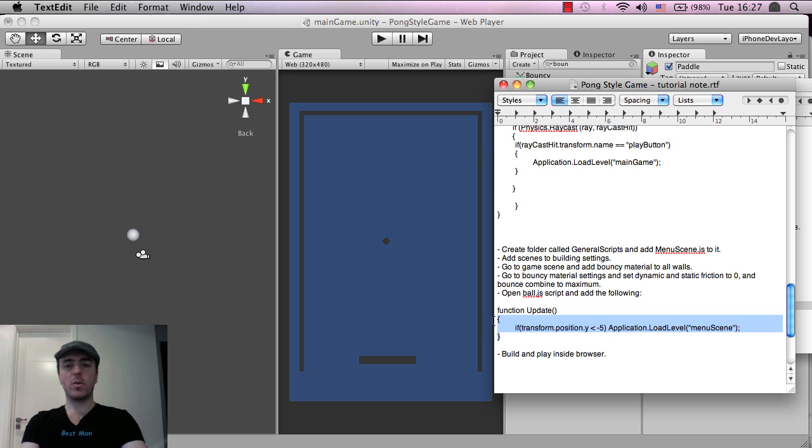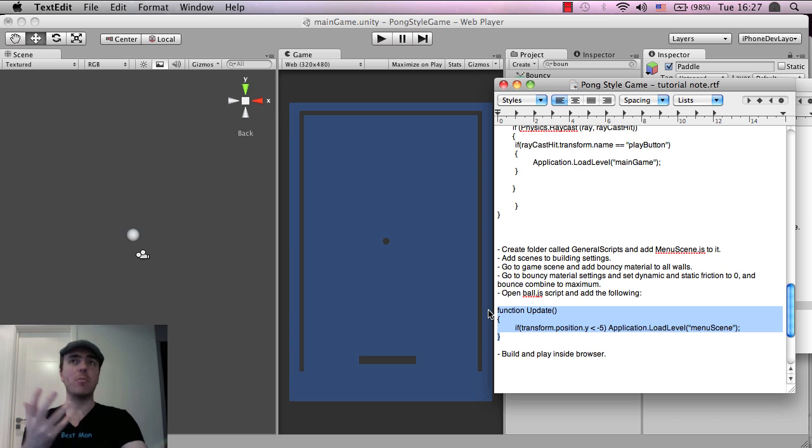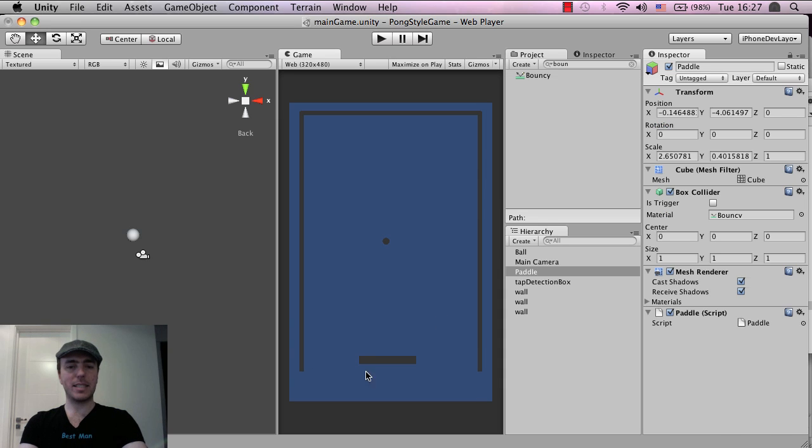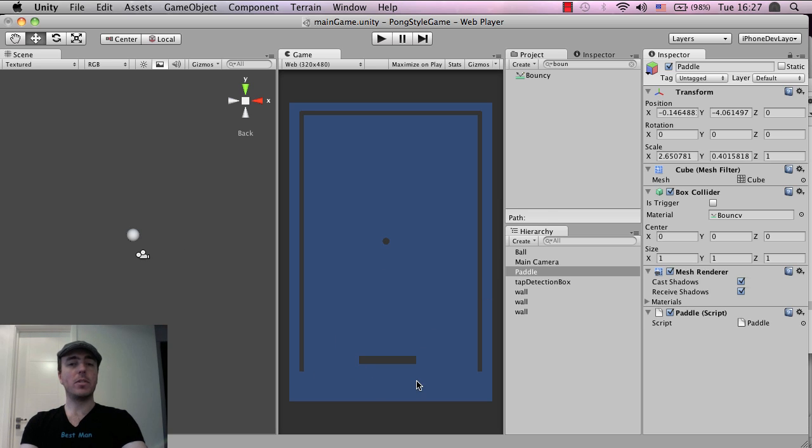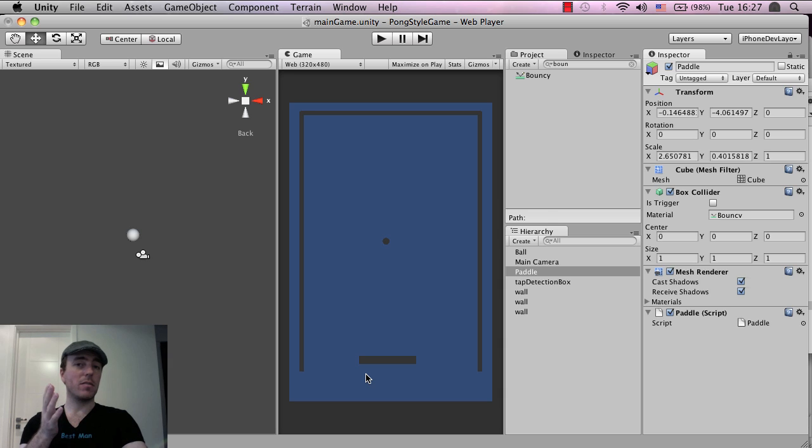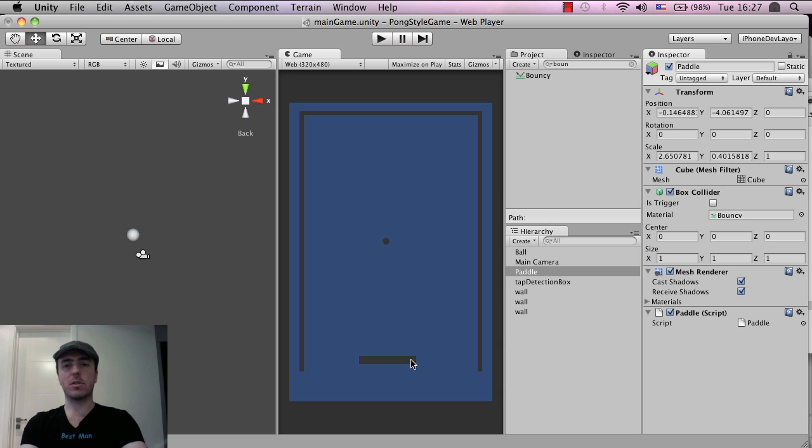Now what we want to do is, like I said before, is we want to have a game over state. So if the ball goes past this bottom area here, we want it to be game over. So the first thing is, we want to establish, okay what position does the ball need to be, for it to be game over. So it needs to be below the paddle of course, because that means the player just missed it.